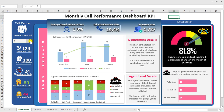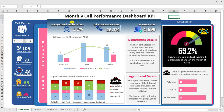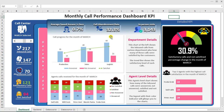Hi everyone. Welcome to my free Excel dashboard tutorial. I'm going to show you how to create a beautiful and highly dynamic modern Excel dashboard from scratch.